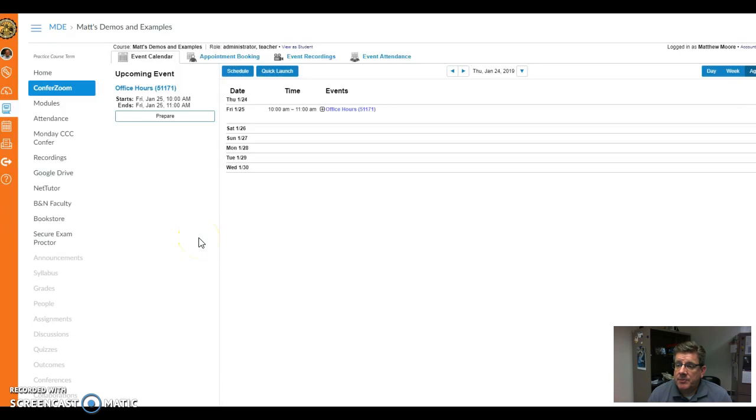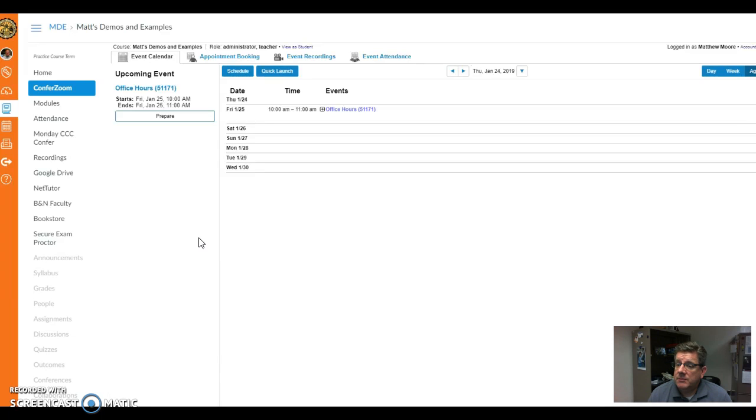A question came up about whether students get notified in your class. As of yet, I'm not sure, I'm still looking into that.